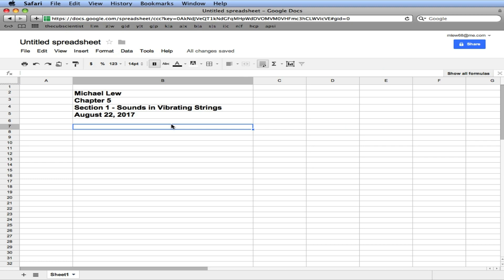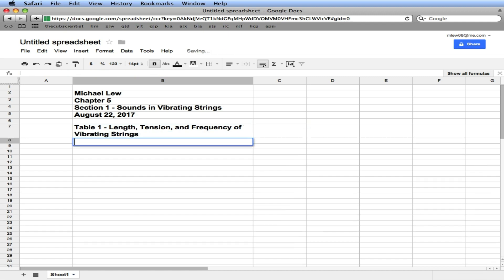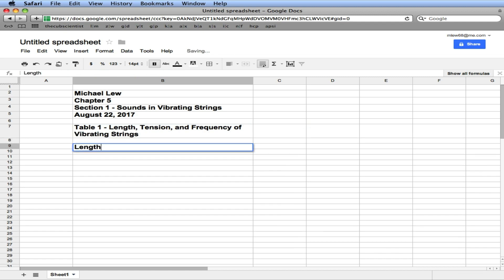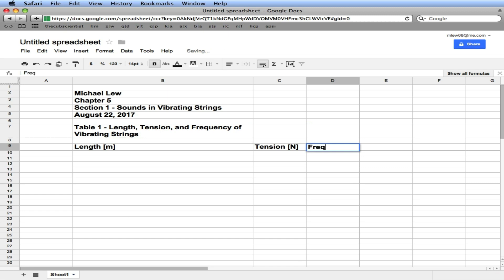Then down here below, we'll type in table 1. Always number the tables. Length, tension, and frequency of vibrating strings. Okay. Skip a line. And we'll type in length in meters. Square brackets are all the units. Tension, in newtons, and frequency.